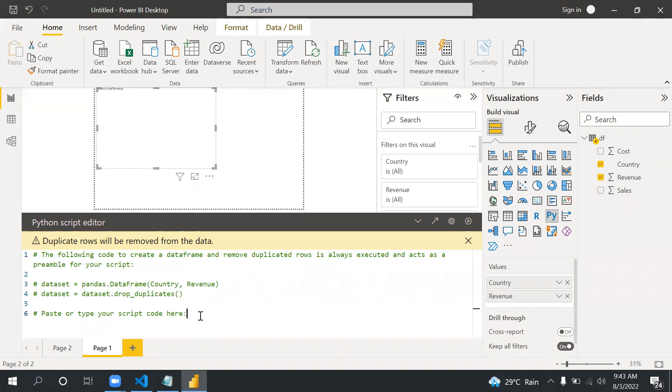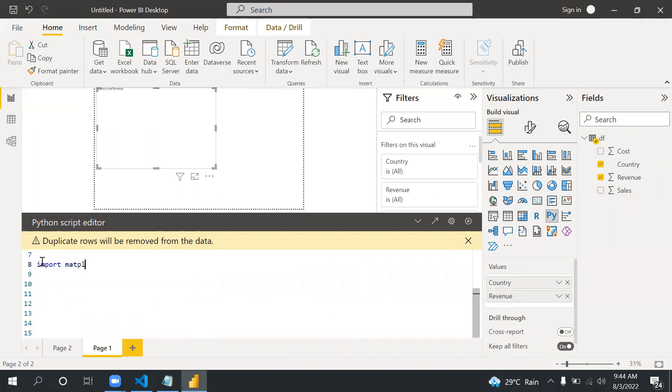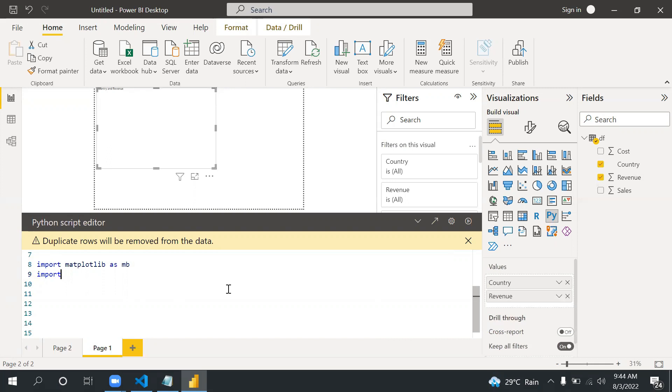In this video, as I mentioned, we are going to first create a bar graph. I'm going to import the library: import matplotlib as mb, it is just an alias. Then import matplotlib.pyplot.